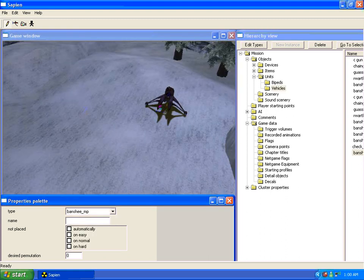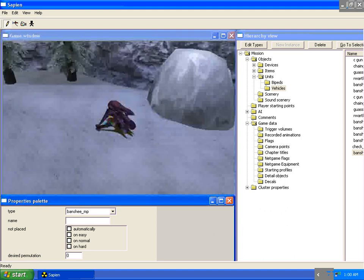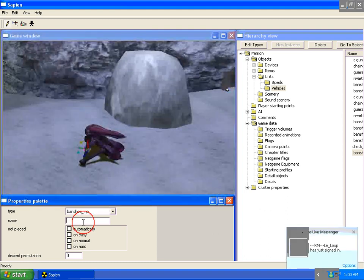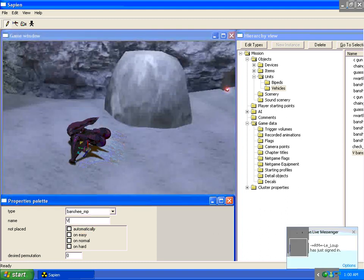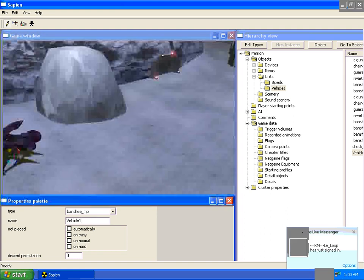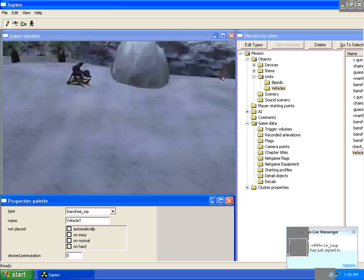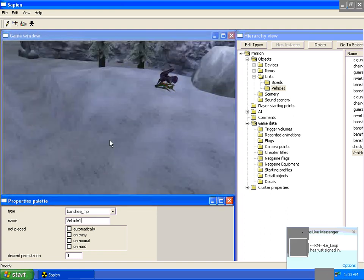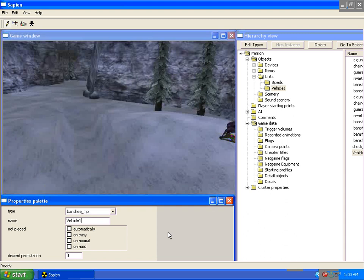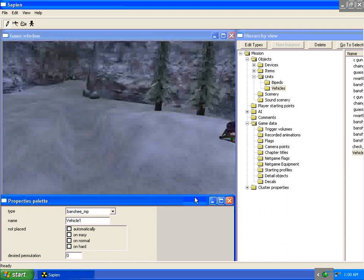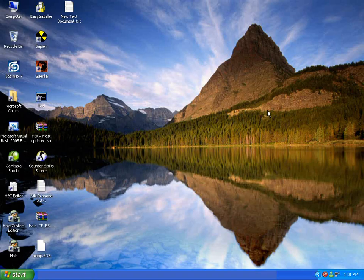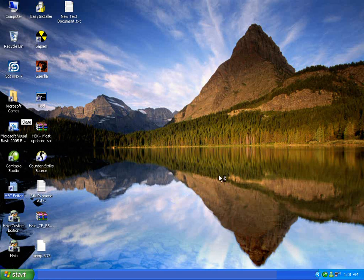So say we want to spawn a banshee. Place your banshee. We'll call this vehicle 1, with no underscore or space. Now I'm just going to save your scenario, exit Sapien, and load up HSC editor.